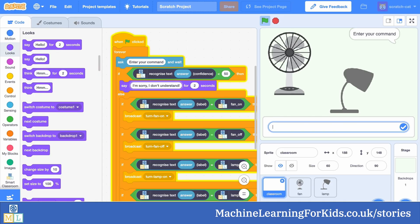Here's an example of how a student used this in their project. What their script says is that if the machine learning model has got less than 50% confidence that it correctly recognised a command, it should reply with "I'm sorry, I don't understand" instead of taking an action.